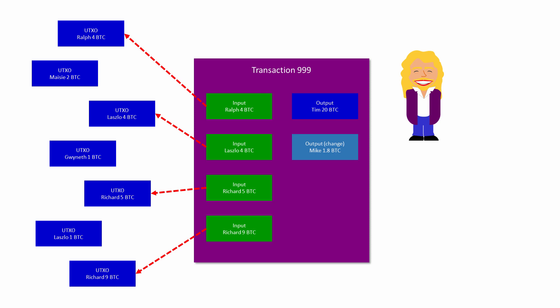To pay someone in Bitcoin, you're not taking money out of your pot, as it were. You're simply passing on payments that other people, or yourself, have already passed on to you.